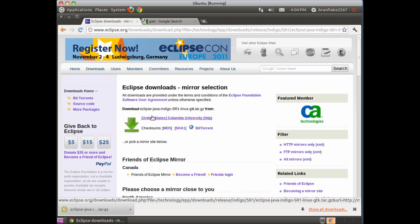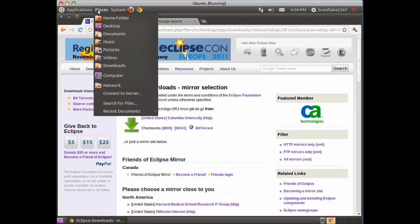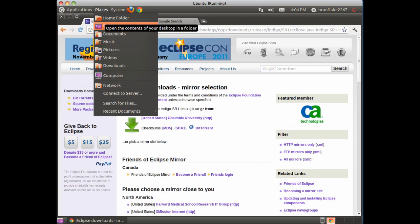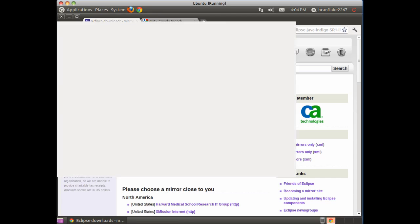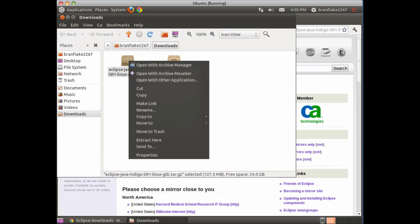Next, we need to extract the zip file. Go to the downloads folder, right click, and extract here.